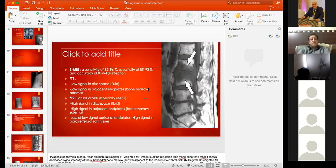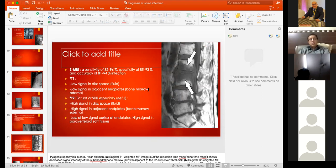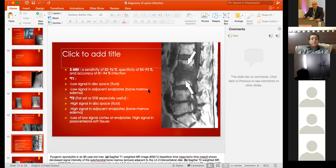MRI is the investigation of choice, with sensitivity of 82 to 96 percent and specificity of 85 to 93 percent. On T1, there is low signal in the disc space and adjacent endplates due to edema. On T2, there are bright signals in all areas involved by infection, particularly where there is abscess.